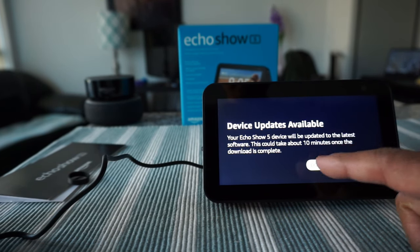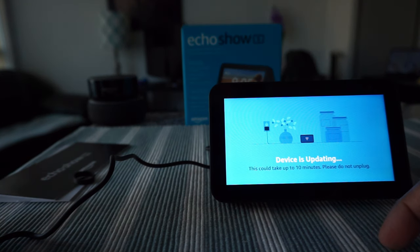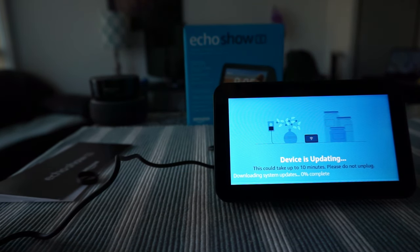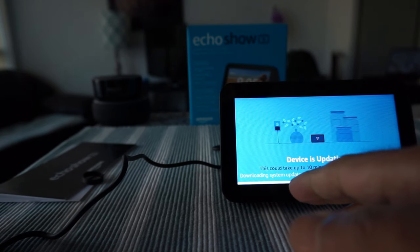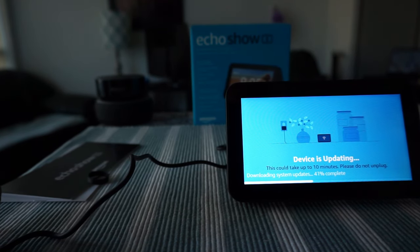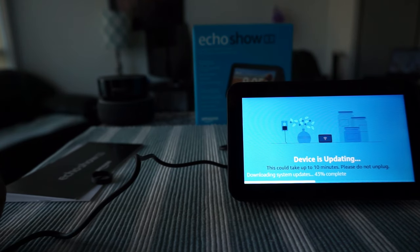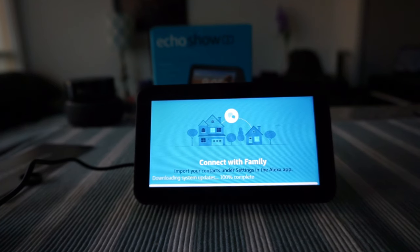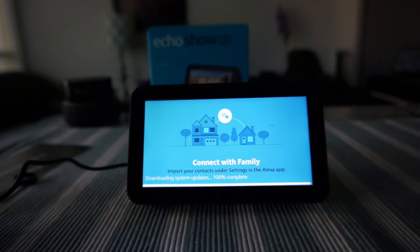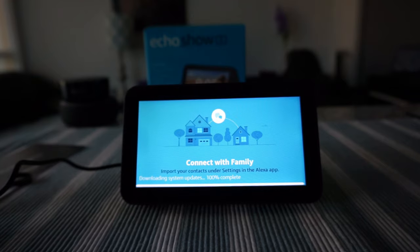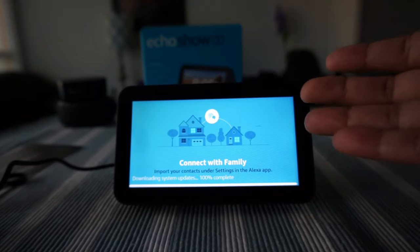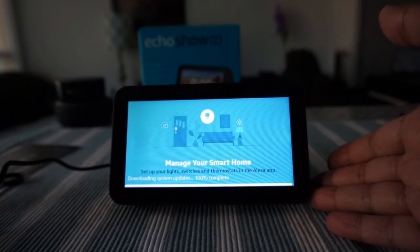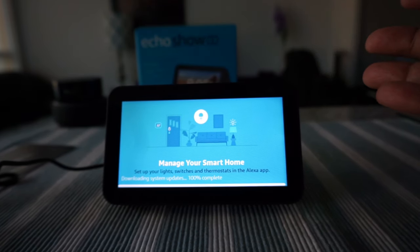It's asking for updates, so let's go through the updates. It's updating the device and looks like it's going to take a few minutes. Let's just wait. Updating is almost done.